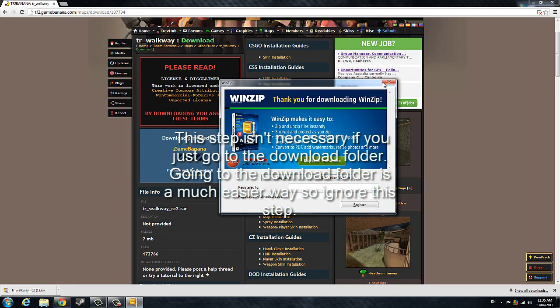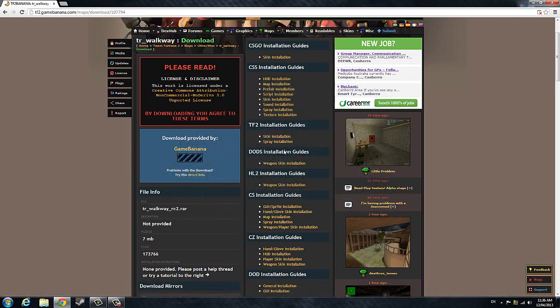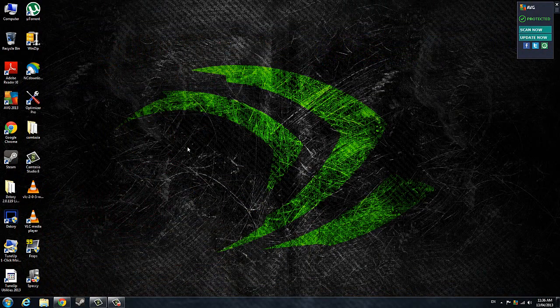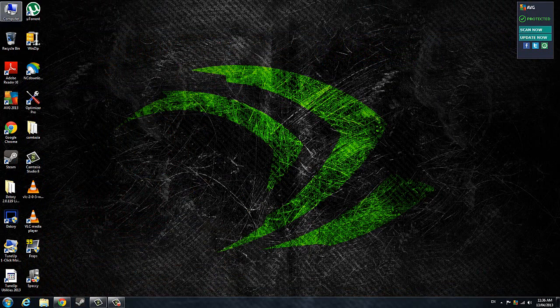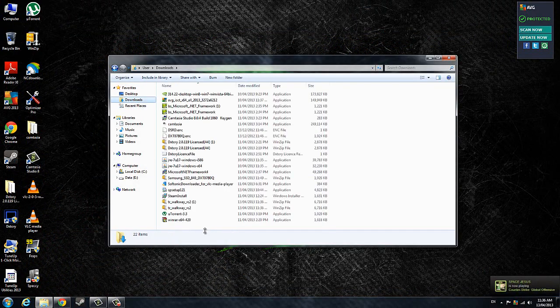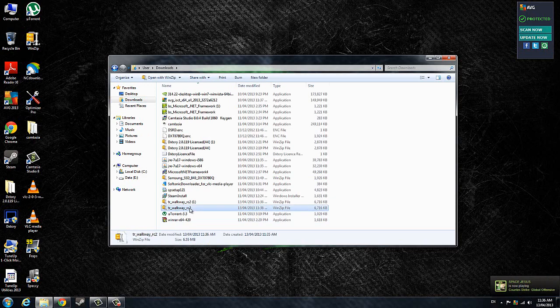It should open up. We don't want WinZip. What you're going to want to do now is go to your computer, go to your downloads, and you should find the map TR Walkway.